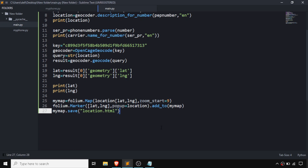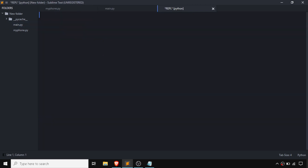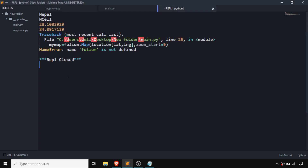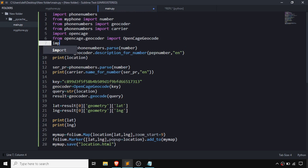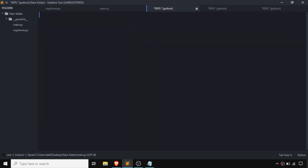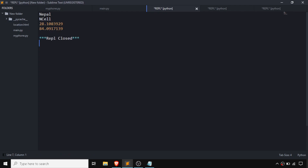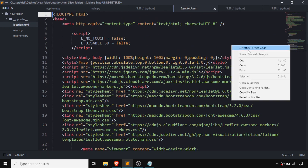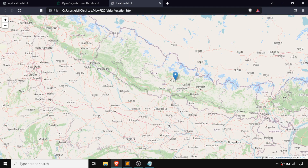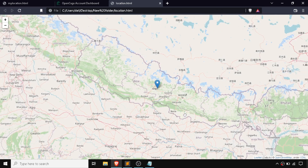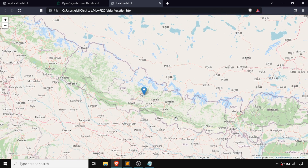Now if we run this program, a location.html file will be created and our map is going to be saved in it. There was some kind of error — I forgot to import folium. After fixing that and running again, our location.html file has been created. Clicking on it opens our map in the browser showing our location. So finally we got our map with the location from the phone number only — isn't it a cool Python project? If it is, please subscribe to our channel.